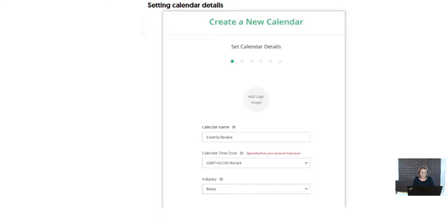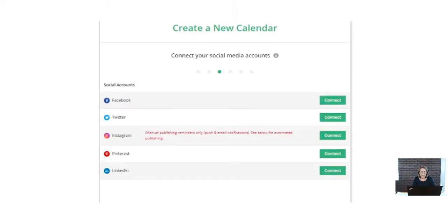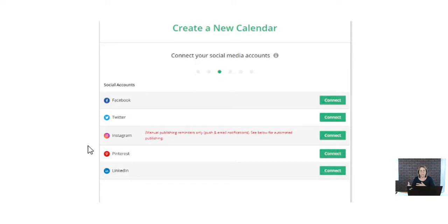The first thing you're going to do is create a new calendar and go through the steps to decide where you're going to post. These are the different platforms: Facebook, Twitter, Instagram, Pinterest, and LinkedIn. Now, Instagram — like most social media planners — does not allow fully automated scheduled posts, so the way it works is you schedule it but you'll get a notification when it's time to post.